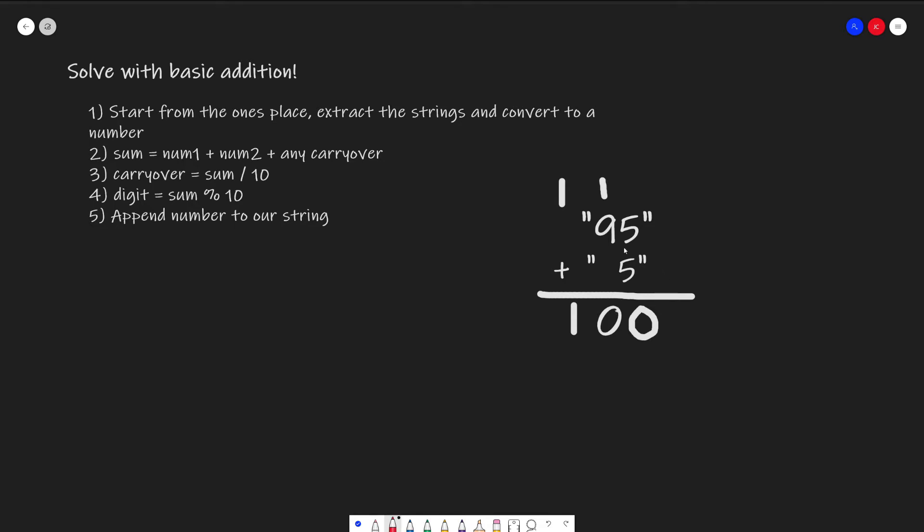But we can solve this problem in roughly 5 general steps. The first step is to start from the ones place of our number at the end of the string, and then extract the value, and I'll show you a cool trick on how we can do that in the live coding section. And then with the number that we have, we'll just add them together with any carryovers that we have. We calculate our sum. So in this instance, that's 10.